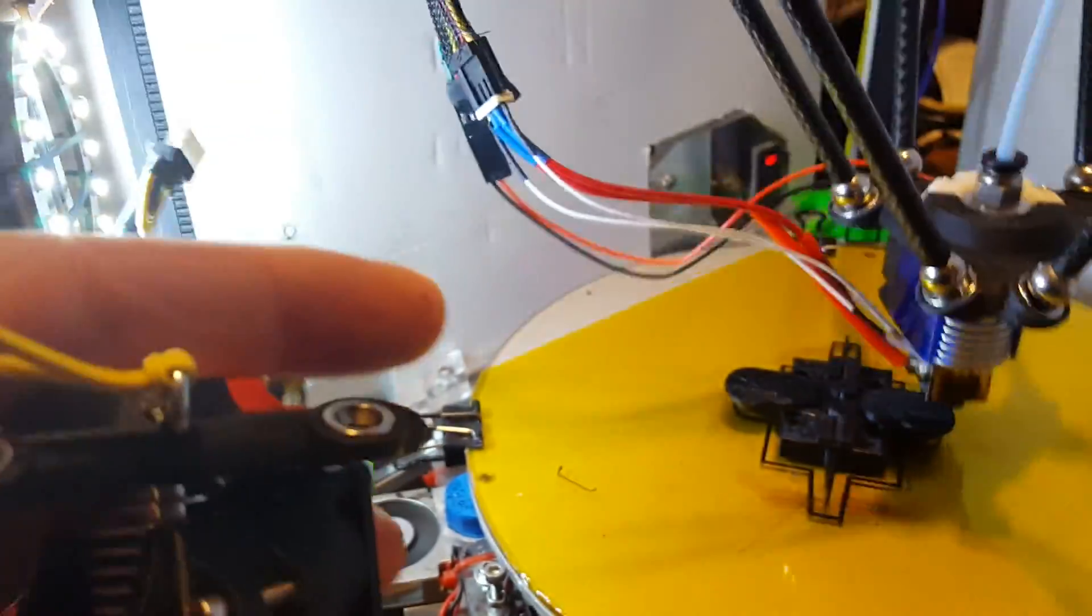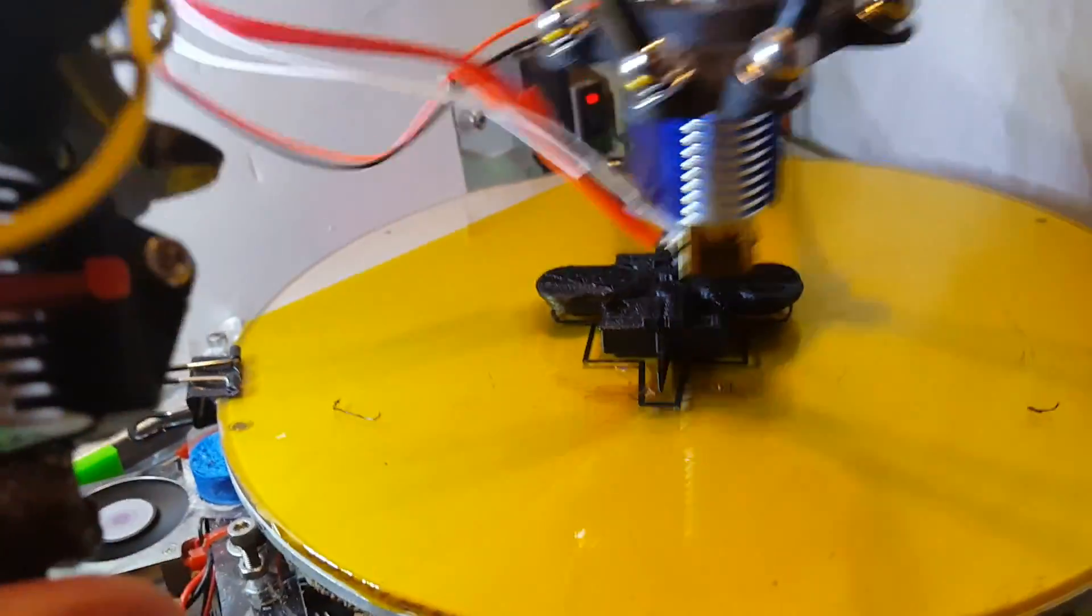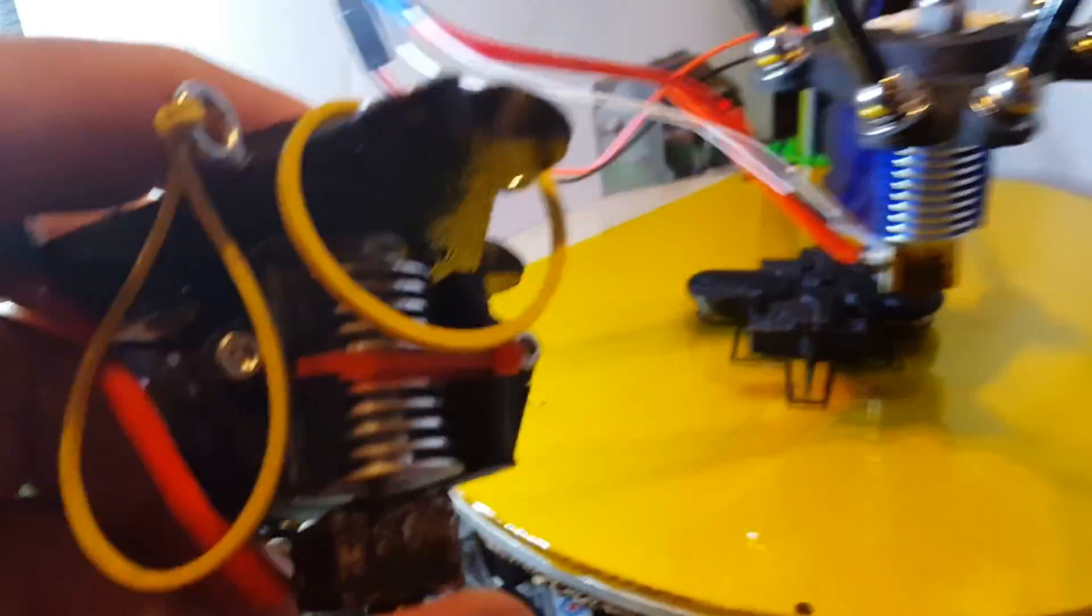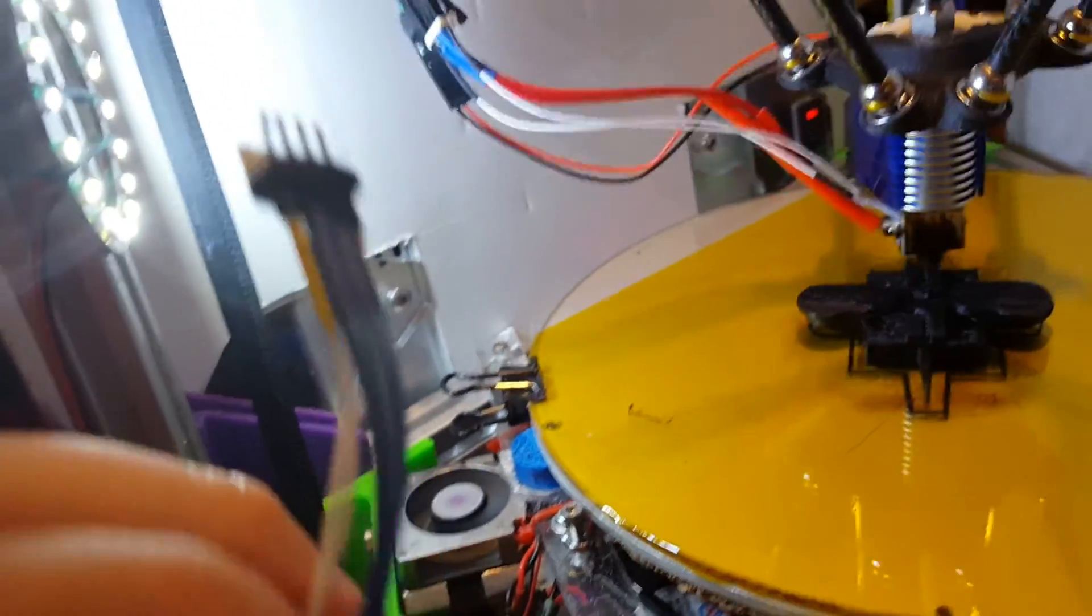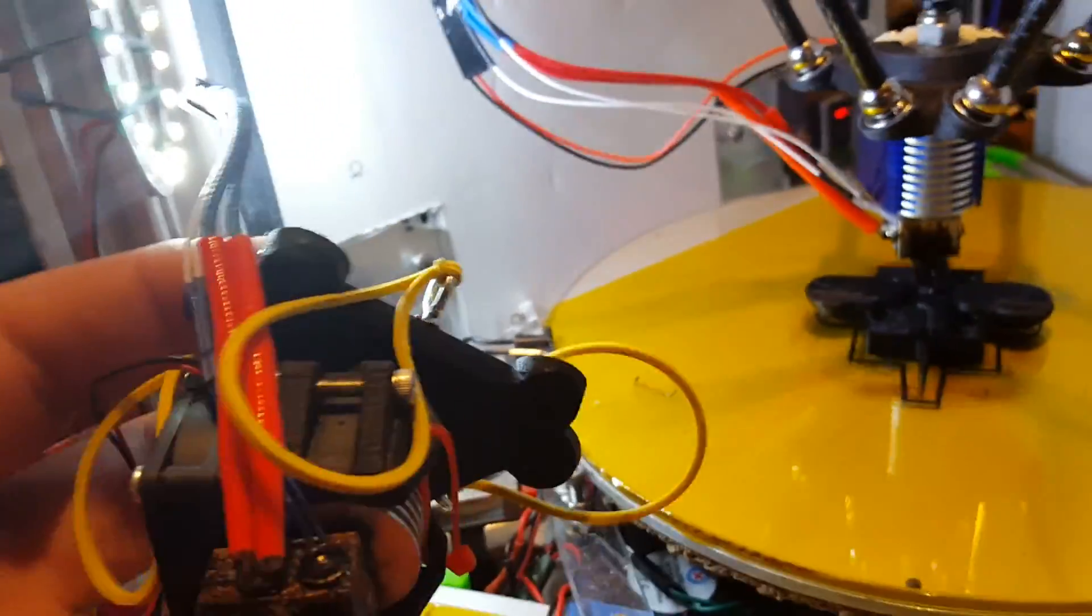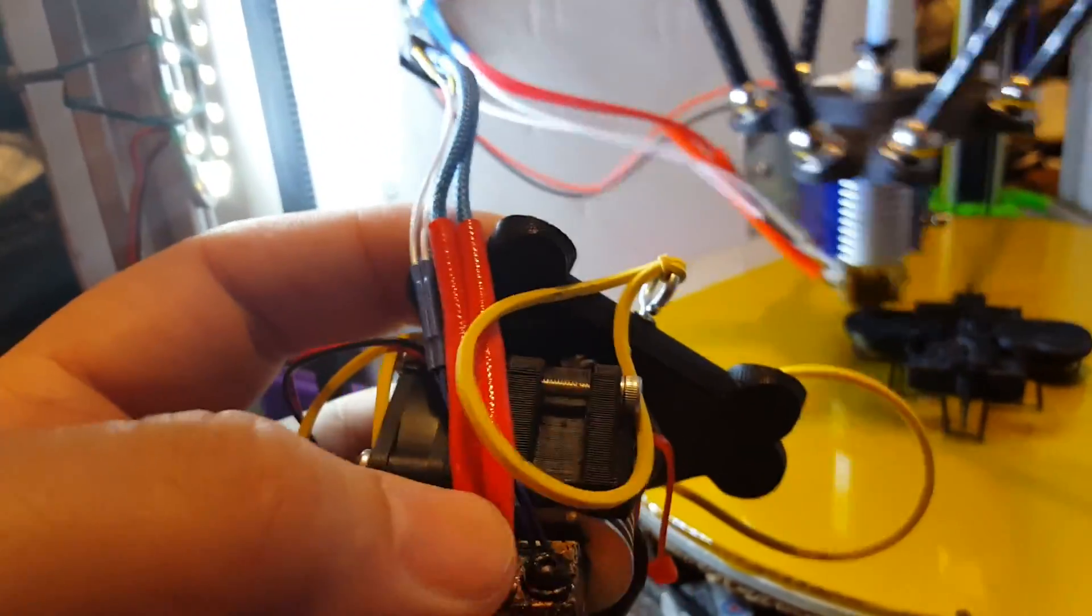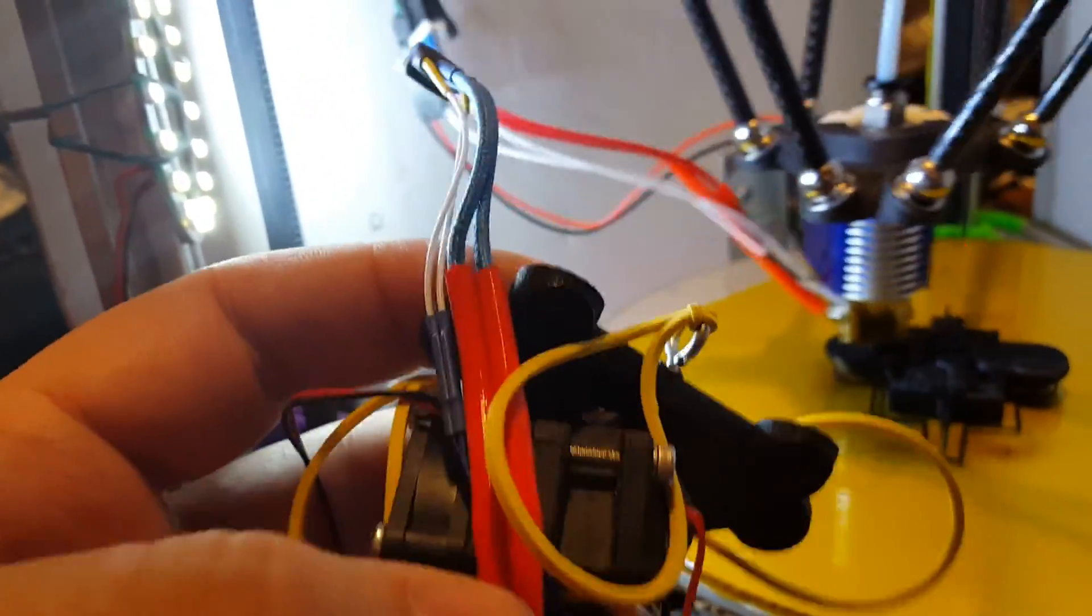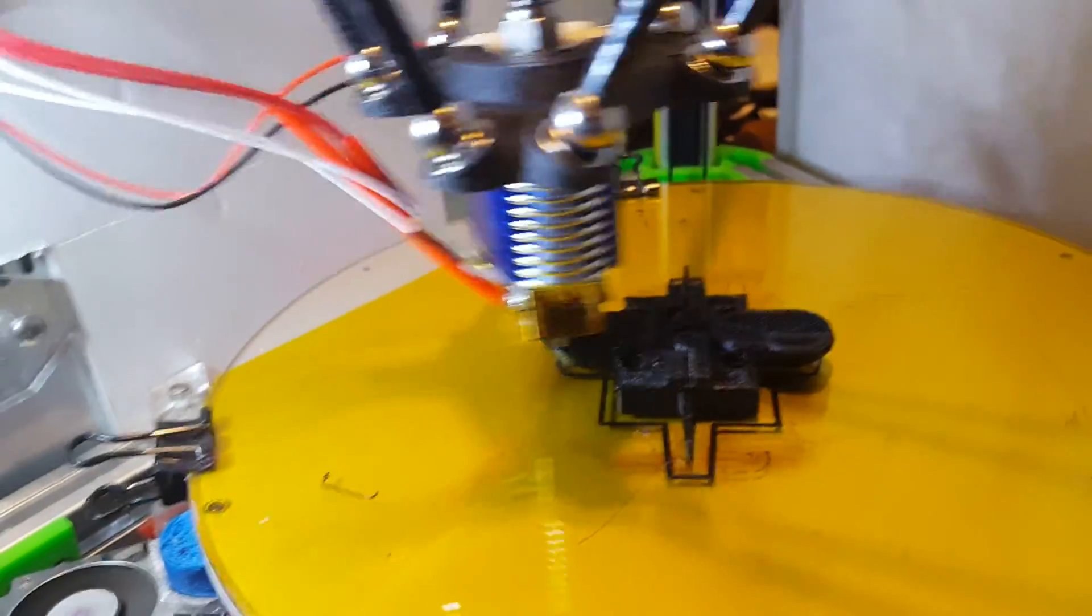Other than that, physically it looks identical to an E3D V6. Except that the genuine one's got the blue leads for the heating element. And the actual hard metal leads coming off the heating element are much stiffer than the ones in the heating element on the clone.